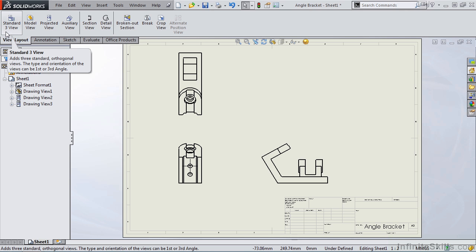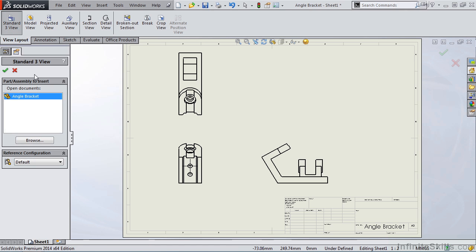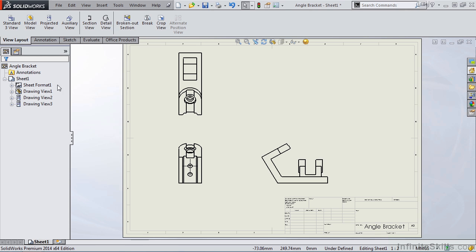However, when we placed the cursor above the Standard 3 View command earlier, it said something about first or third angle. How do we switch between first and third angle projection? If we go into the command, there is nothing there. So I'm going to go ahead and close out of it. The way we switch between first and third angle projection is very simple. However, new SolidWorks users, when they do want to switch between first and third, they struggle to find this setting.